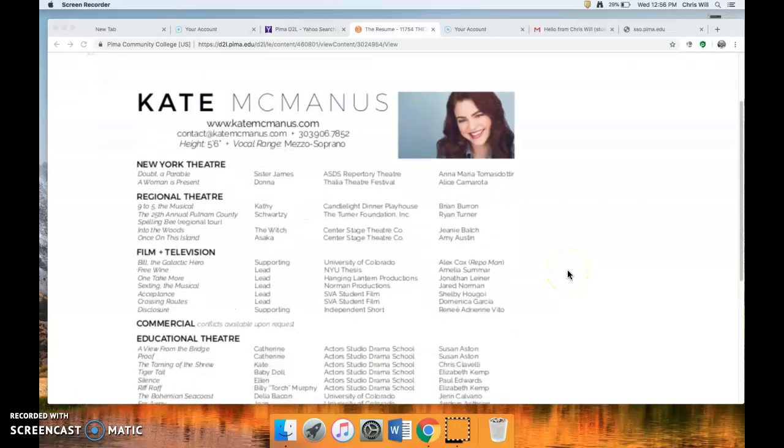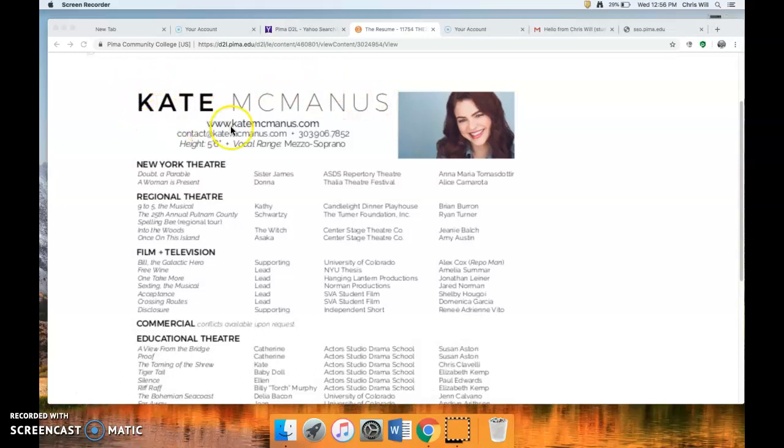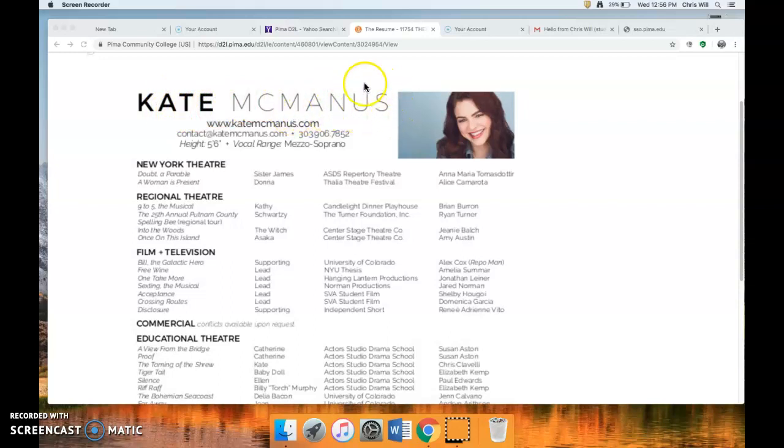So at the top, you see the biggest thing on the resume is her name. And she did this clever thing where she had Kate in bold and then her name in that. You don't have to do that. But this just needs to be the biggest font. We're talking like a 32 font.